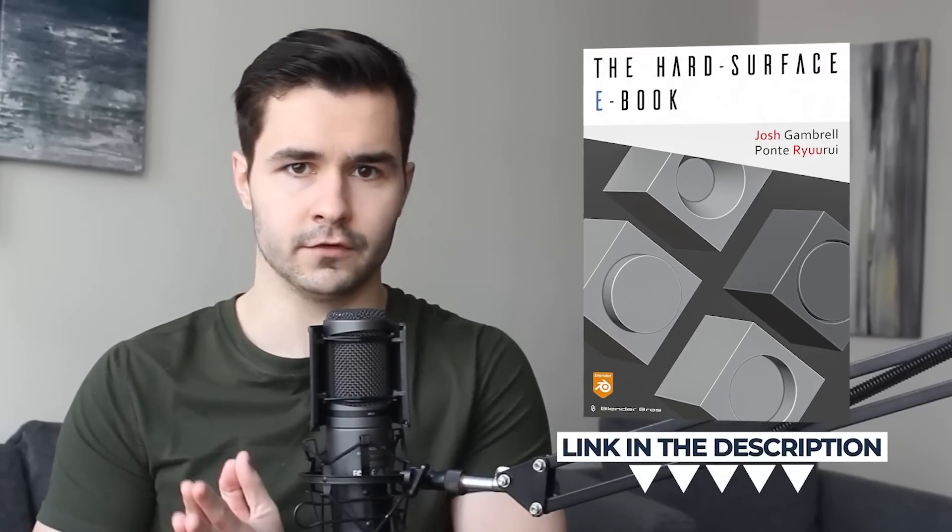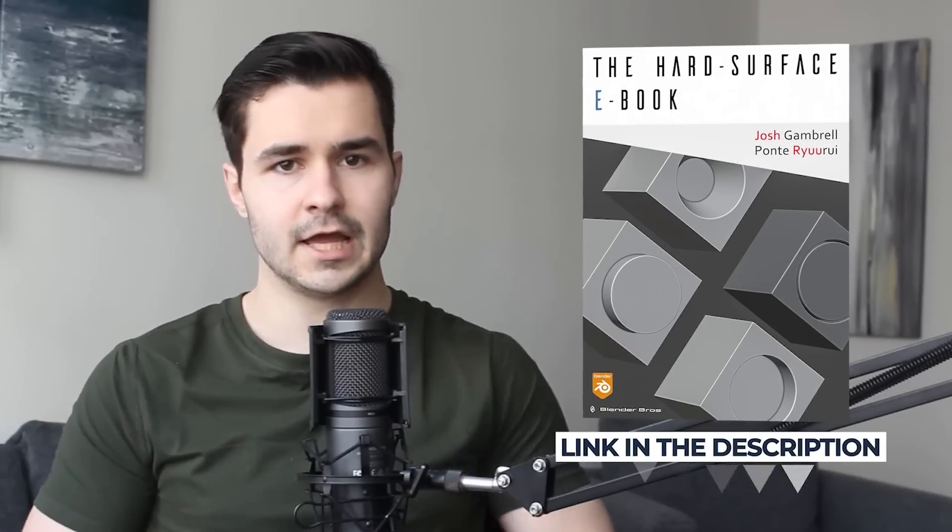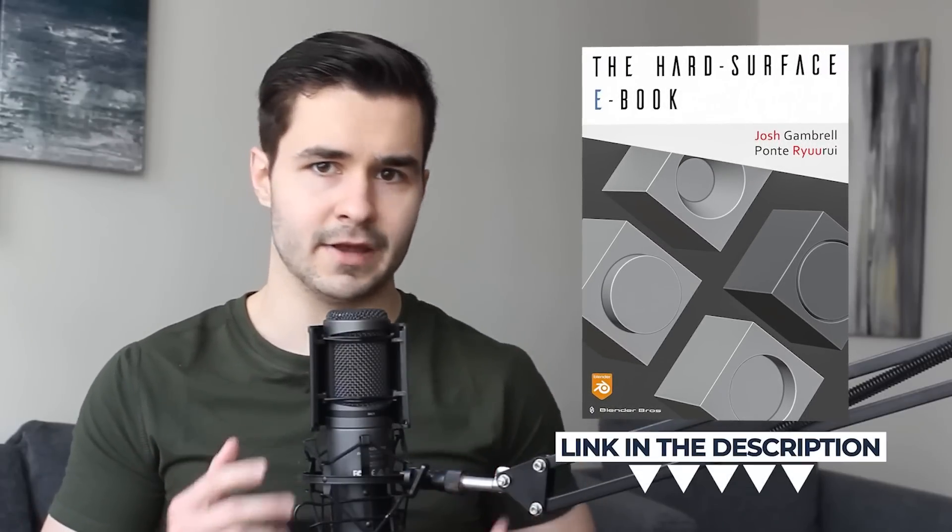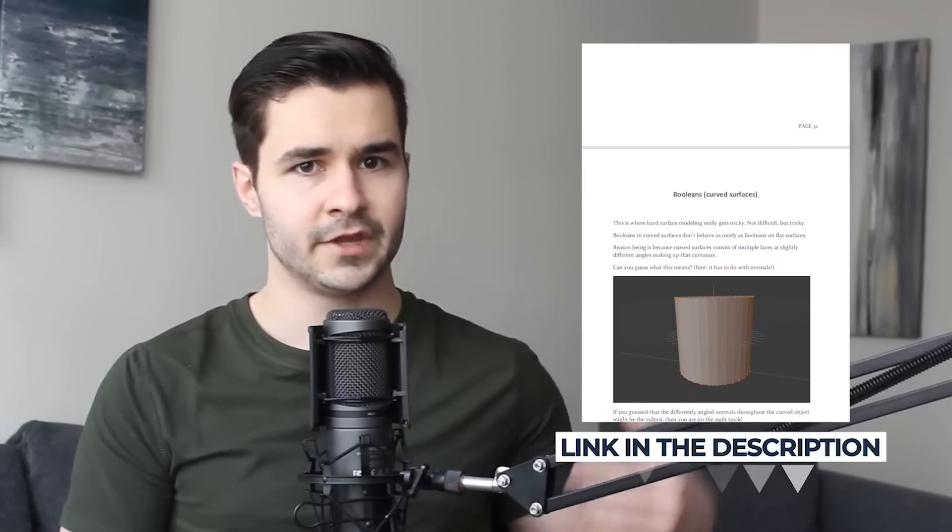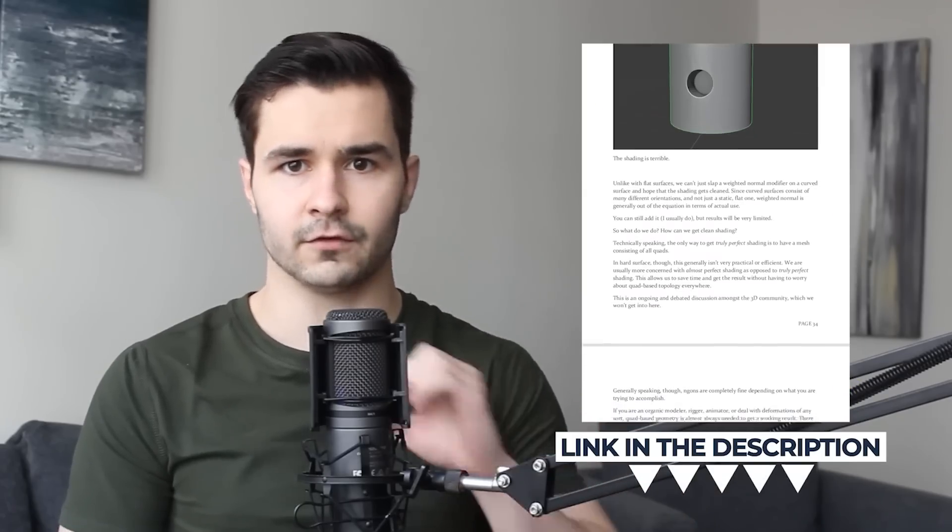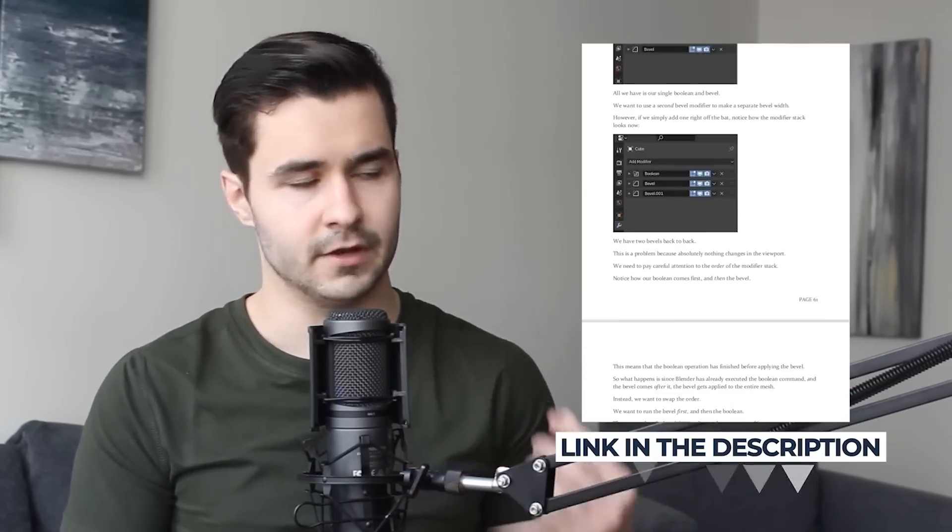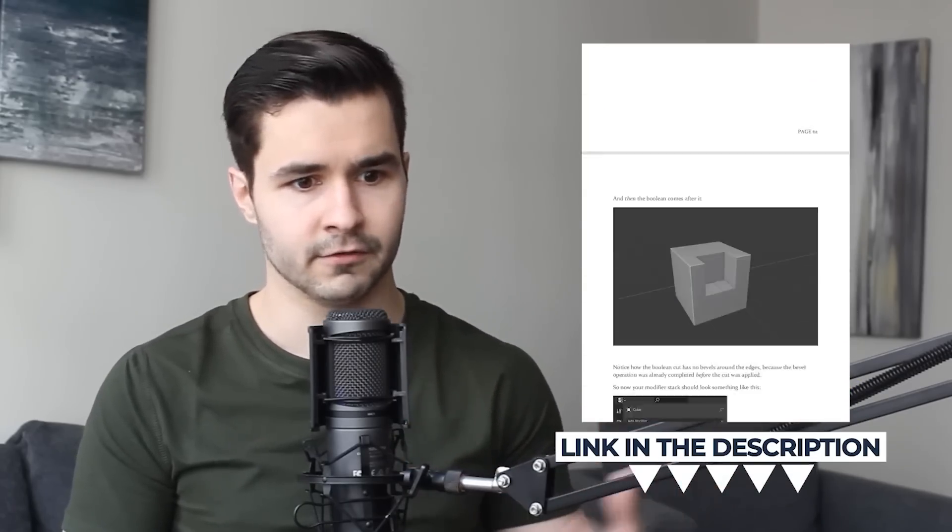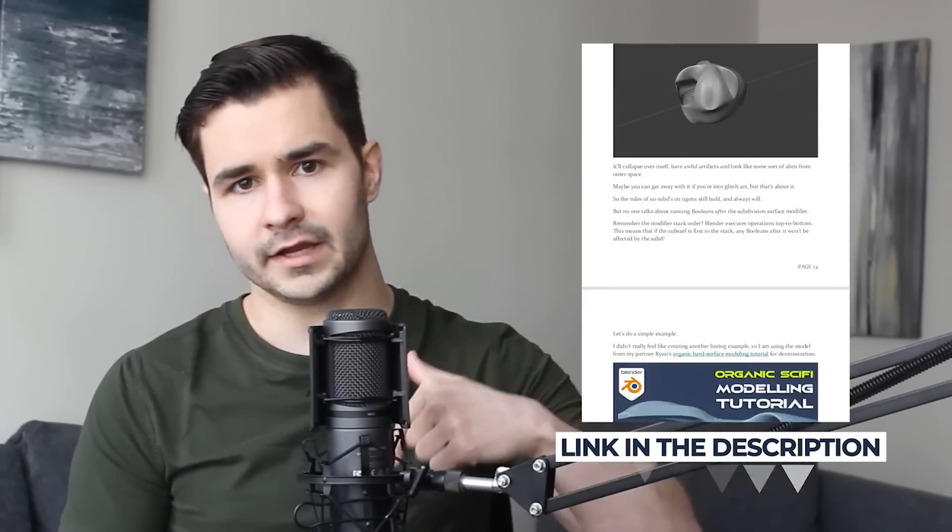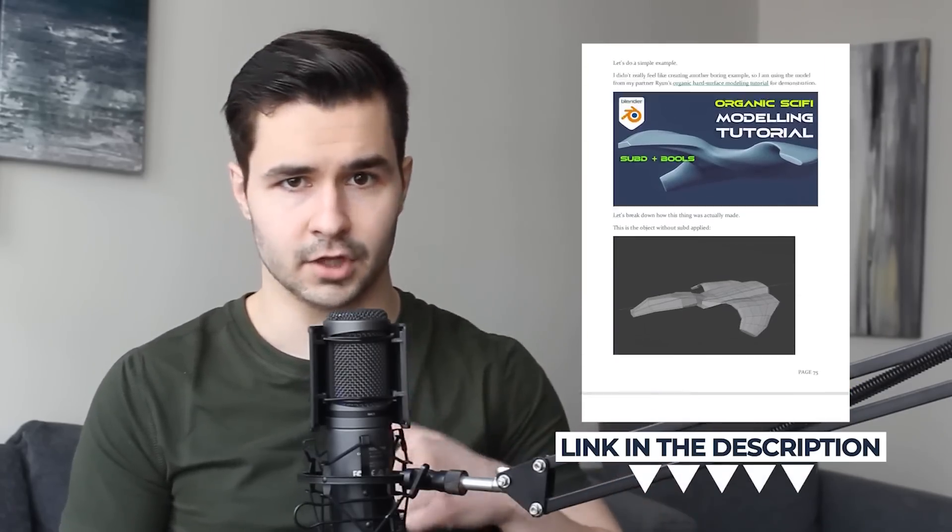By the way, if you haven't yet grabbed our hard surface ebook, we'd highly recommend doing so. It's free and there's lots of awesome info in there to learn from. I'll link it in the description below.